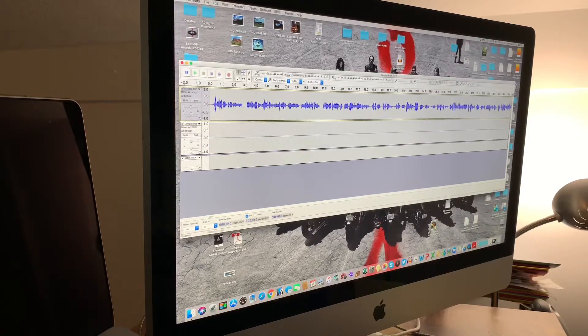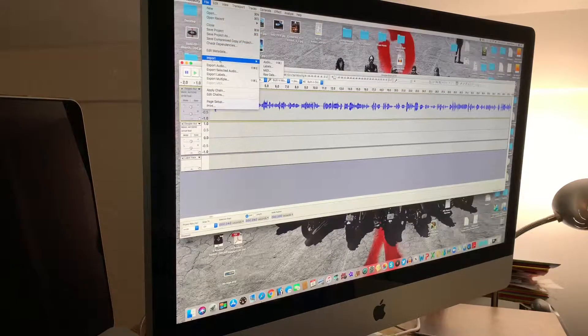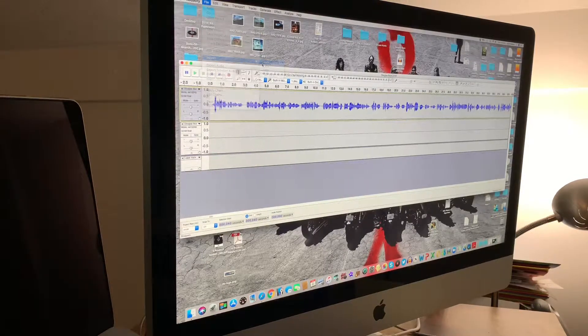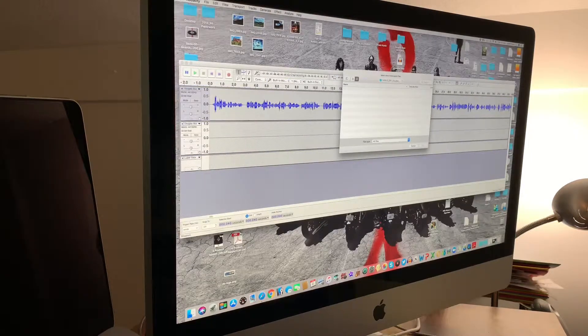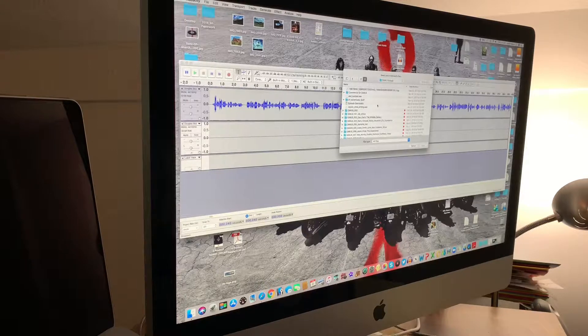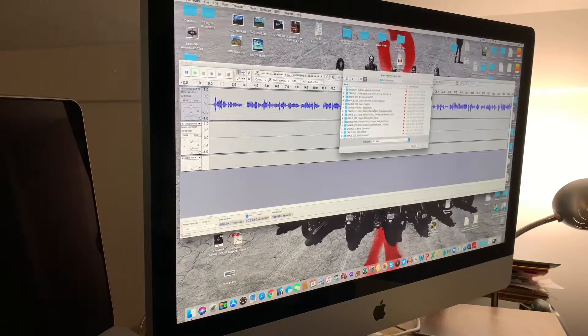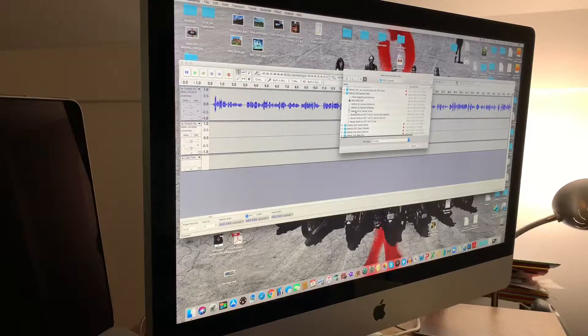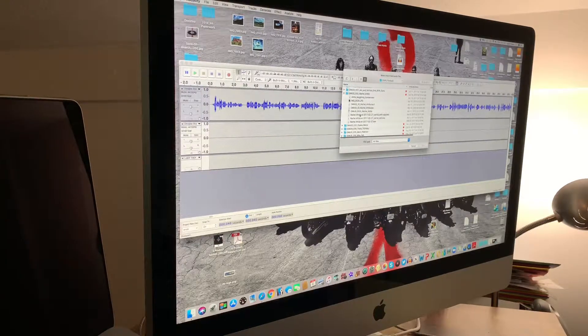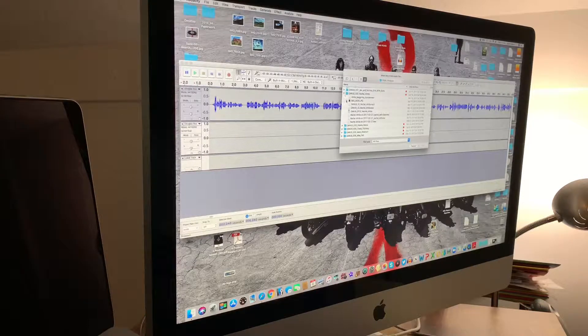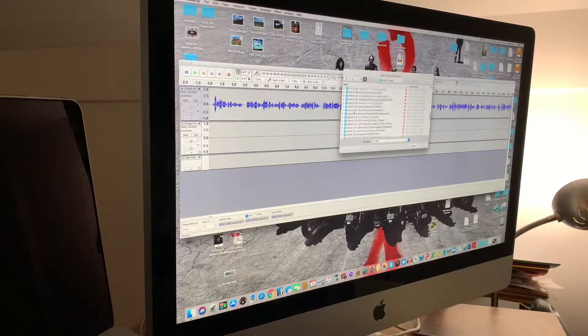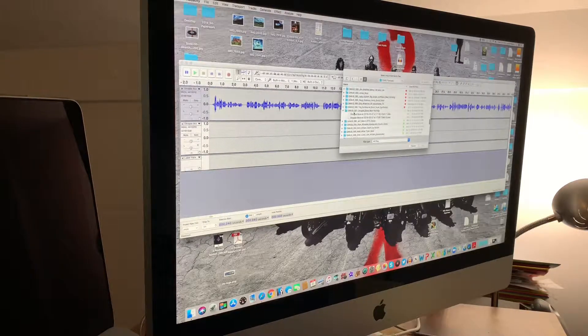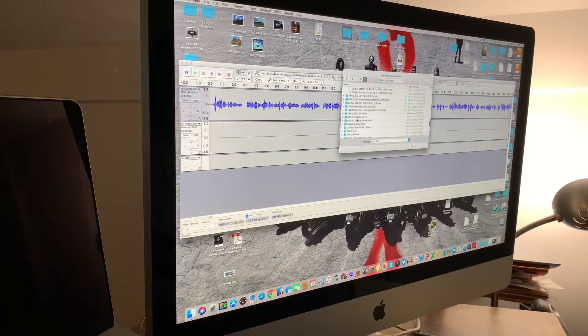I would then go up to file, import audio. And on my computer, I have a folder that's all of my past episodes, my past guests, anything that was information related to that podcast I've got in here, the show notes, everything.